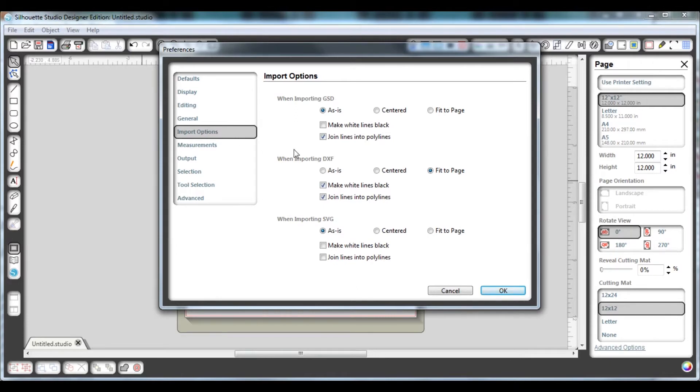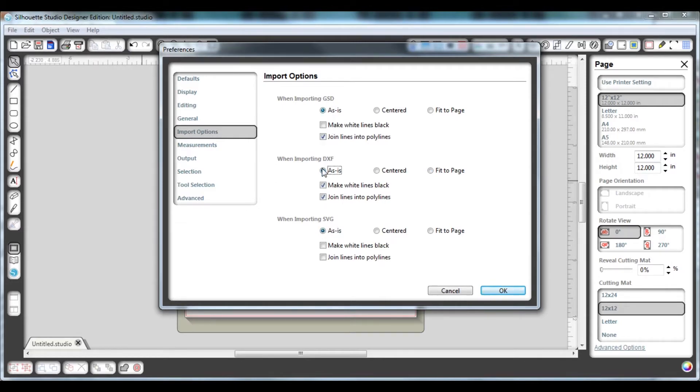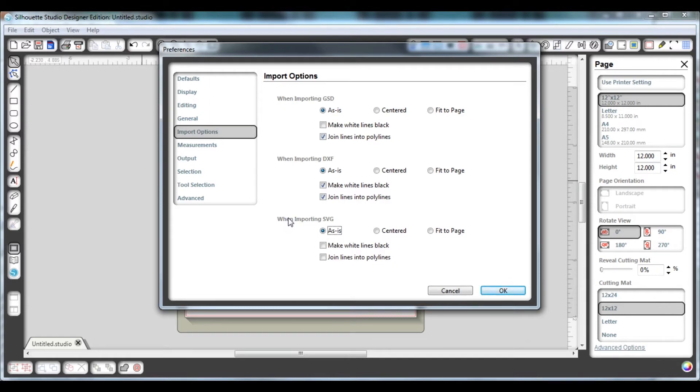Within that import options section, you're going to want to click on import DXF as is and import SVG as is. You can also do that for importing GSD too. Once you've got that selected so that you're not going to resize the die lines, you're going to want to go ahead and click OK.